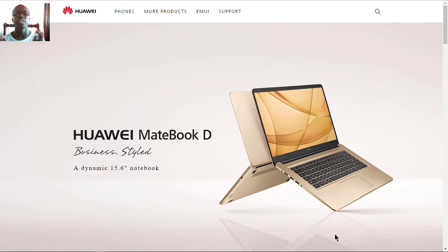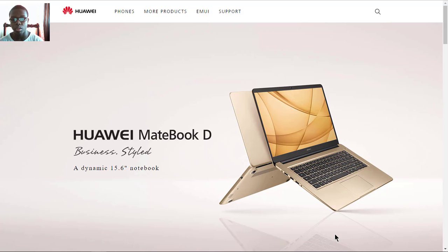Hello everyone, it's Keith Gordon here with another video. Today I'm going to be looking at the Huawei MateBook D, so let's look at this laptop.